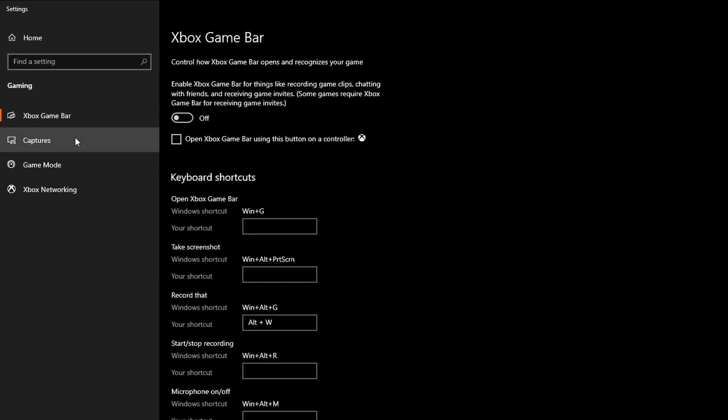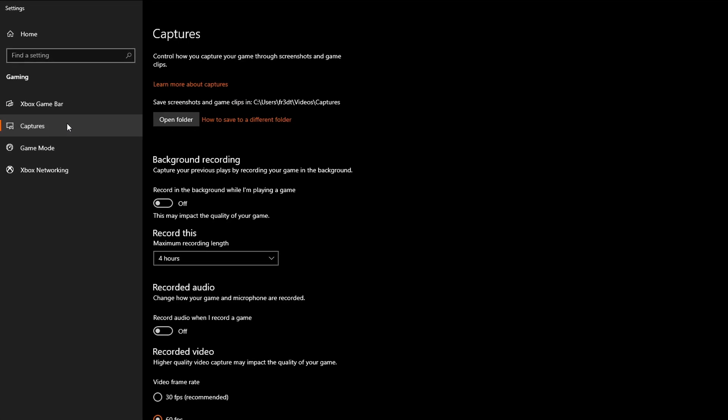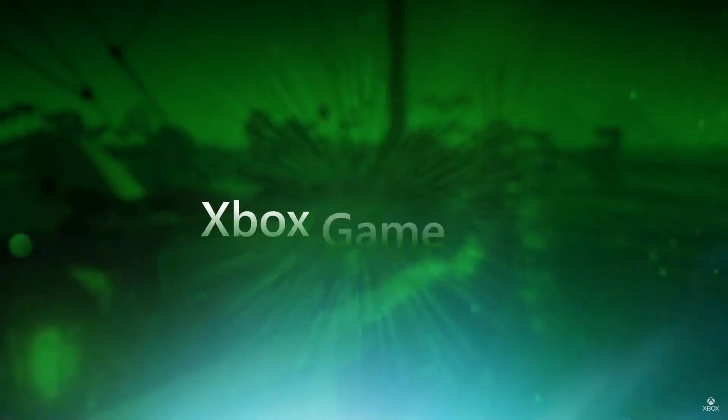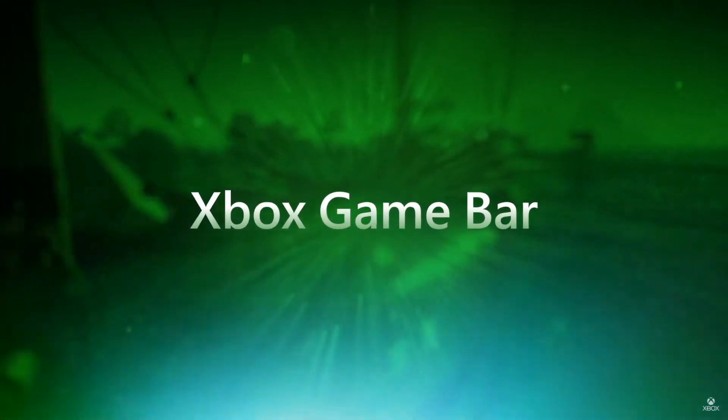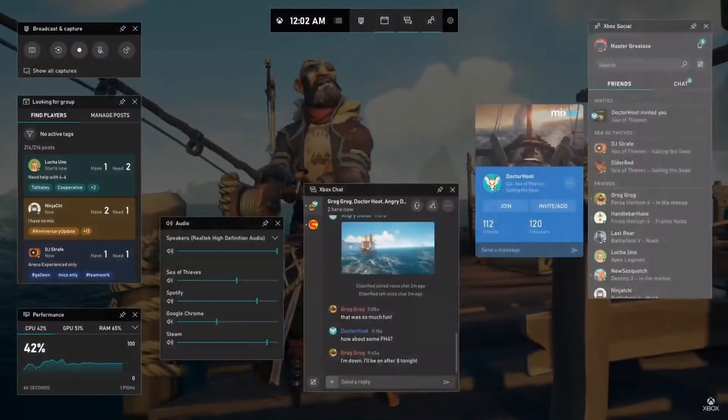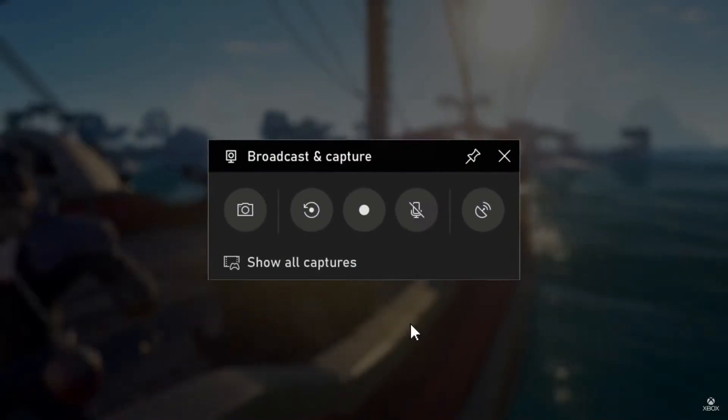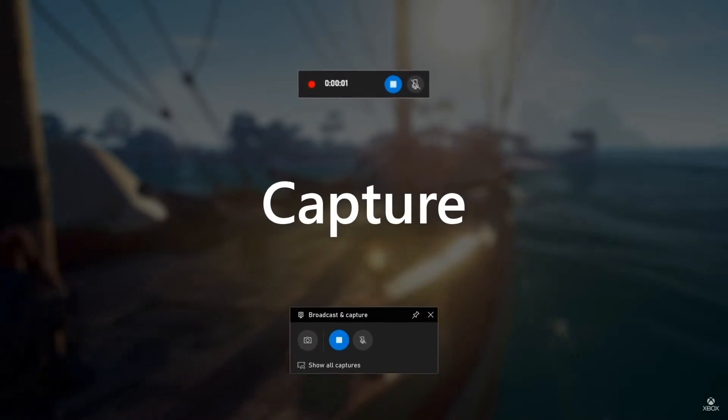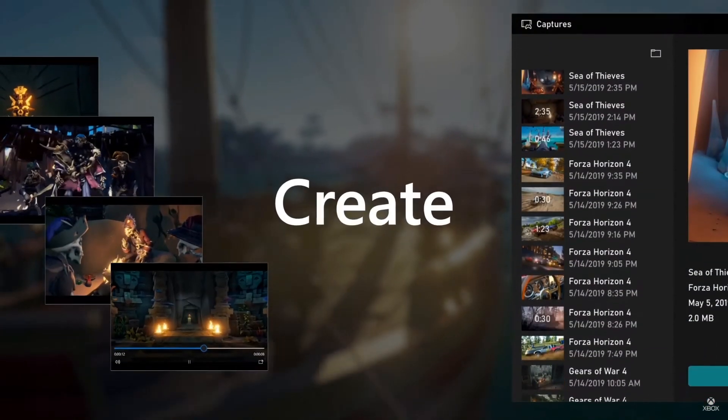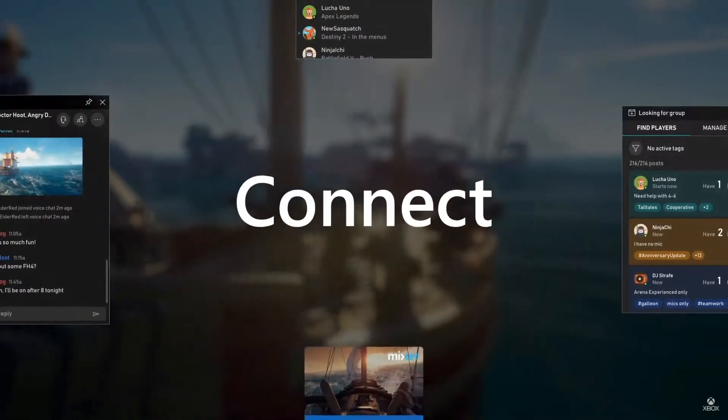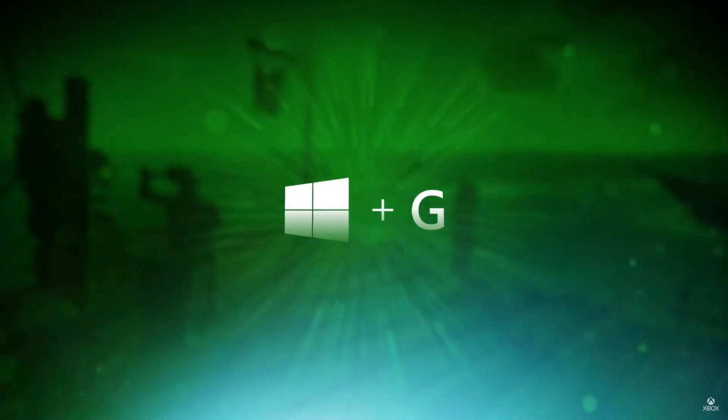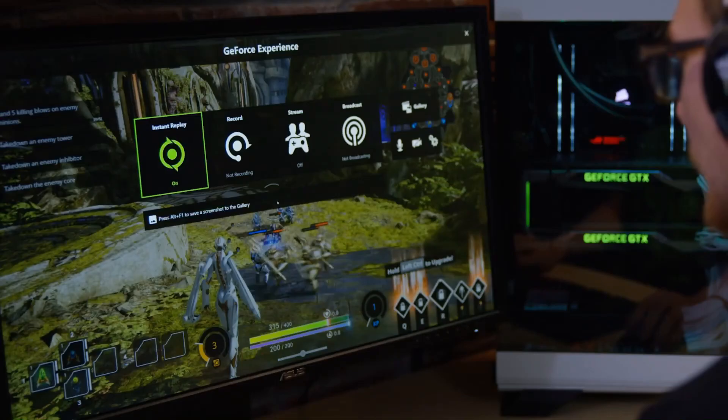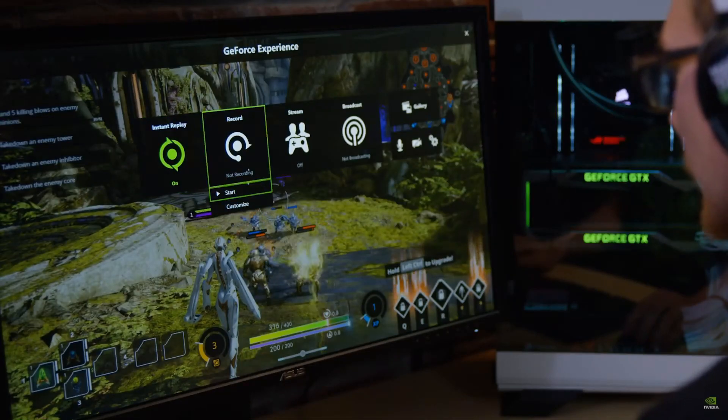Then navigate back to the left and click on Captures, where you need to switch off background recording and recorded audio. The Xbox Game Bar overlay is really quite heavy on the PC system. If you wish to use an application to record yourself playing and to record your game time, I would definitely recommend stick to the Nvidia GeForce Experience.